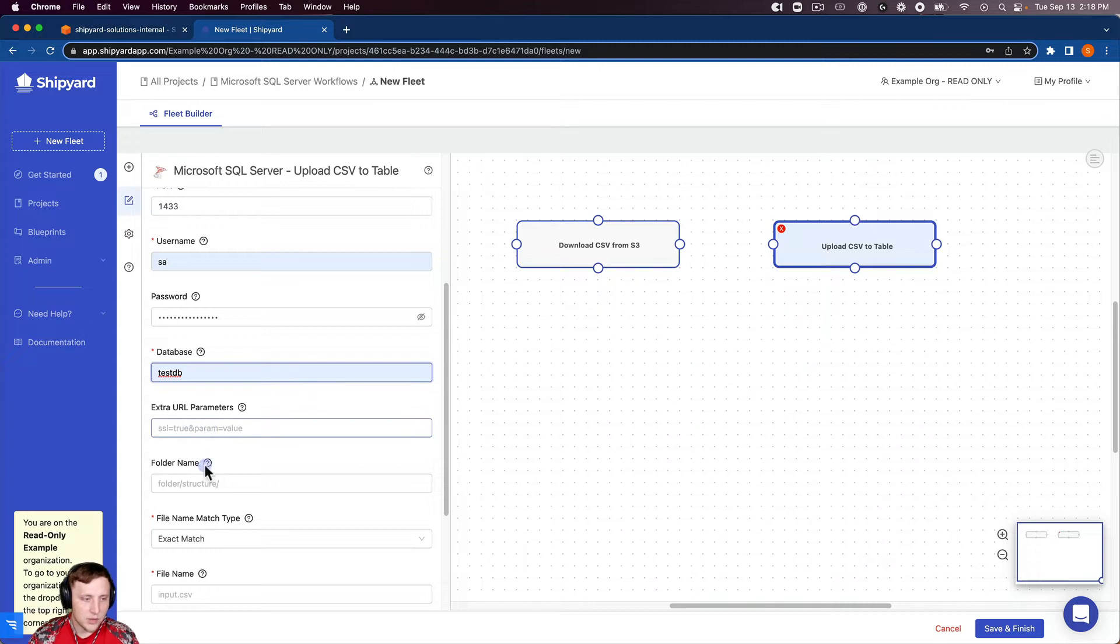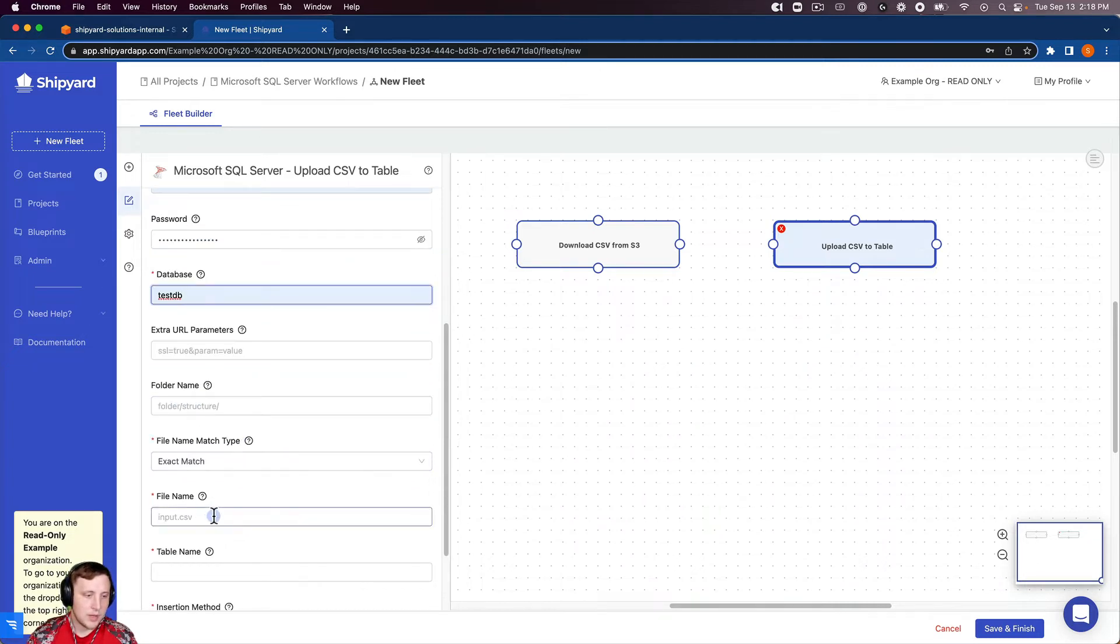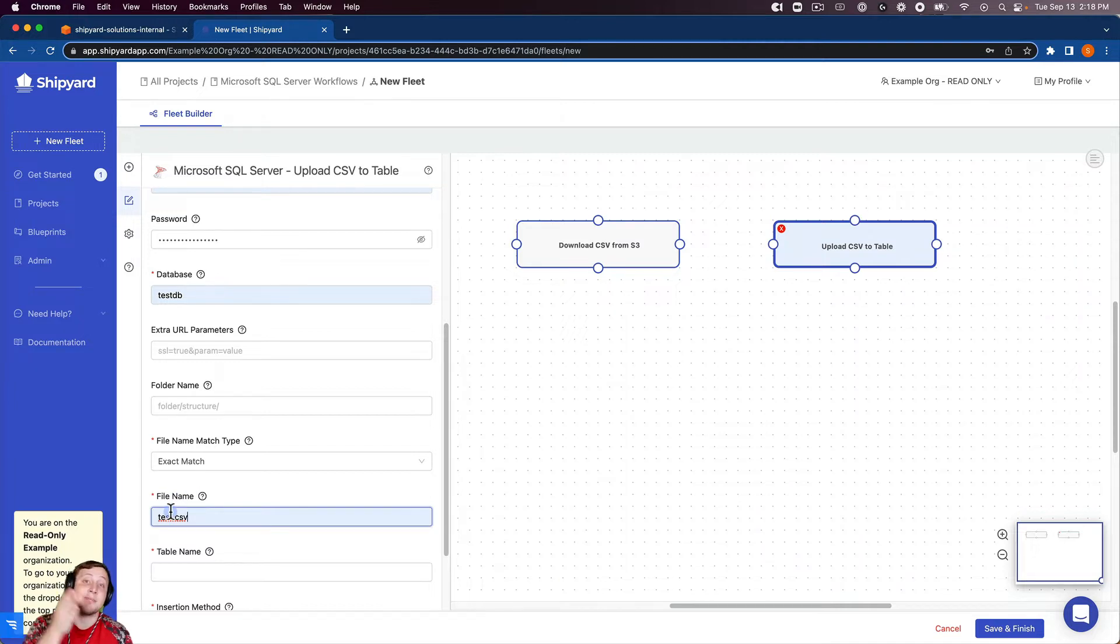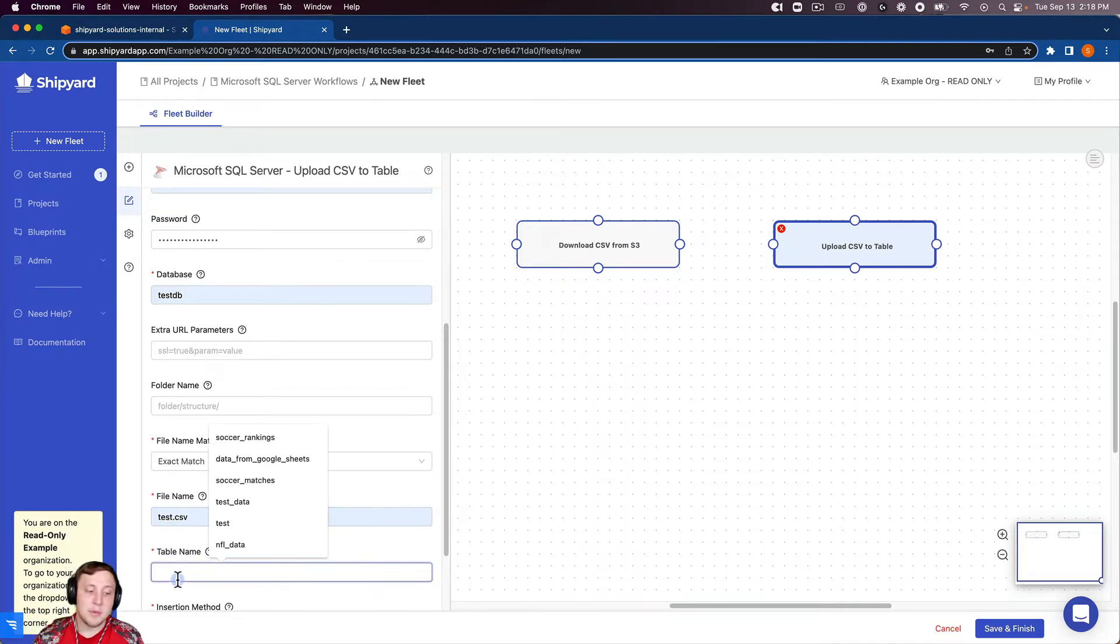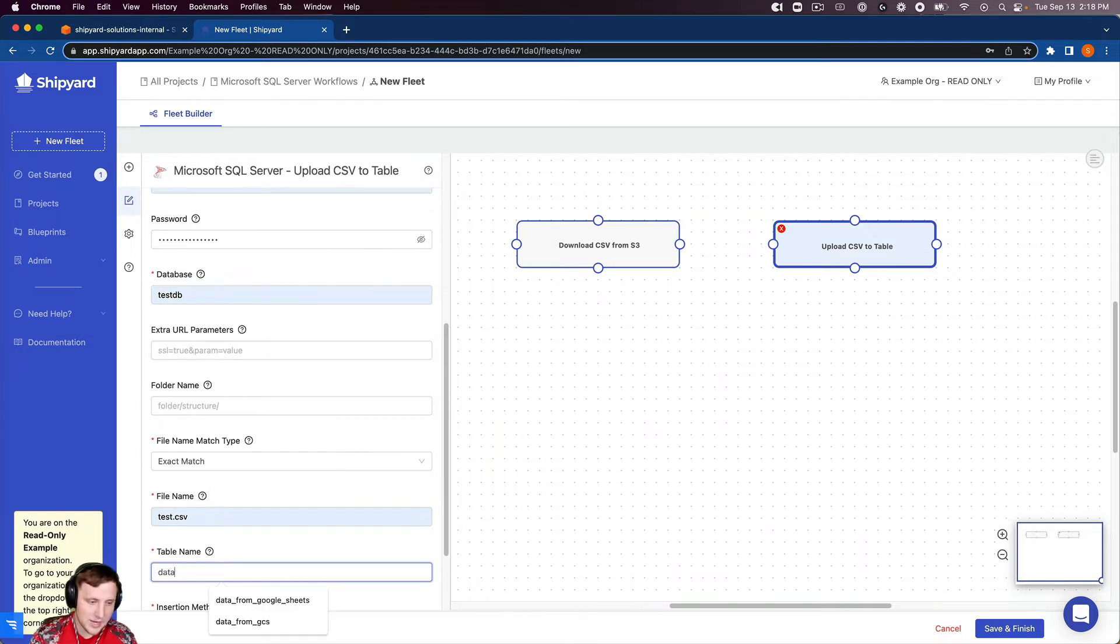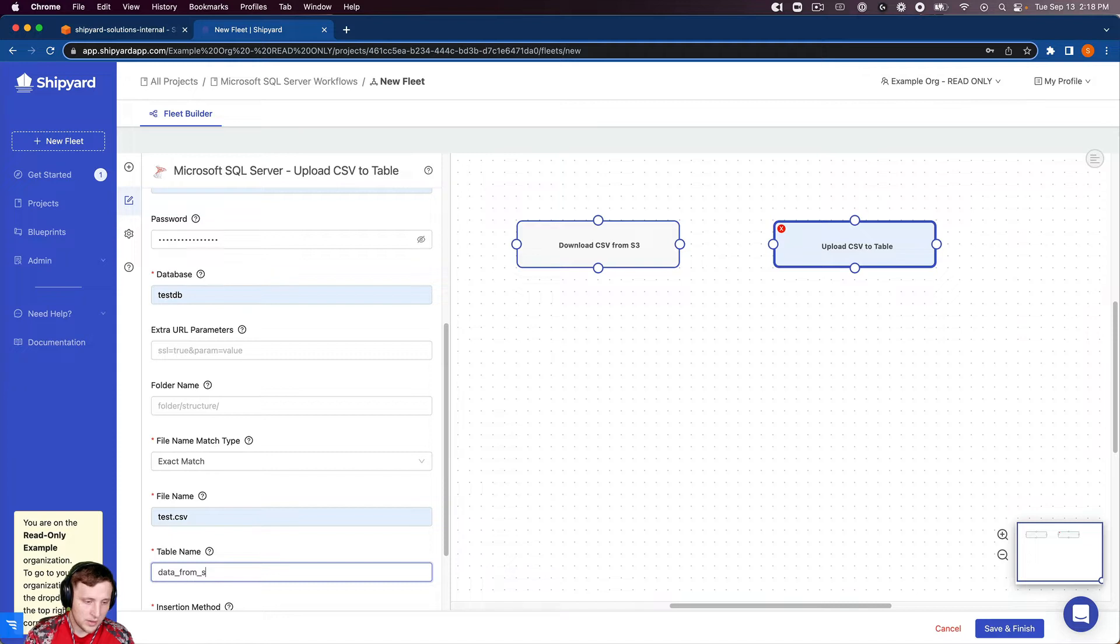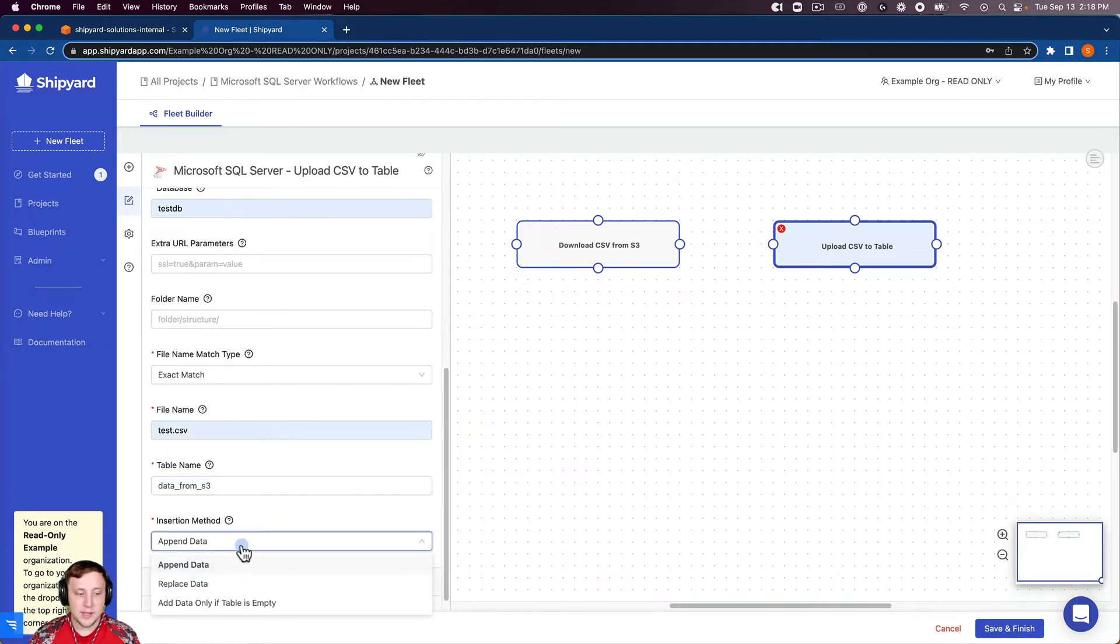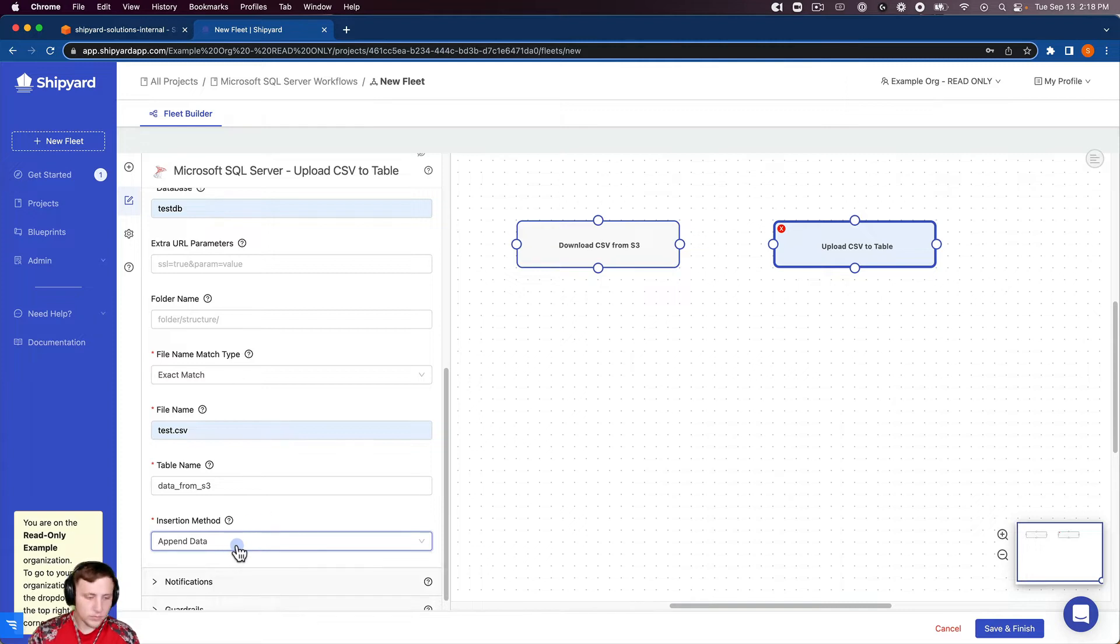We don't have extra URL parameters or a folder name. There's our file name, test.csv. That has to match the name from the first vessel. The table name is what we want to call the table inside SQL server. I'm going to call this data from S3. We can choose to append, replace, or add data only if the table is empty. I'm just going to leave it append for right now.